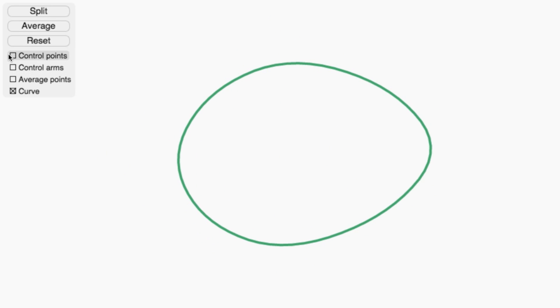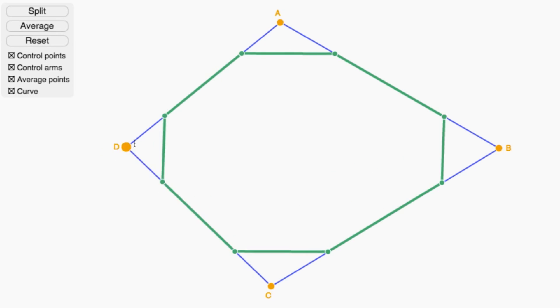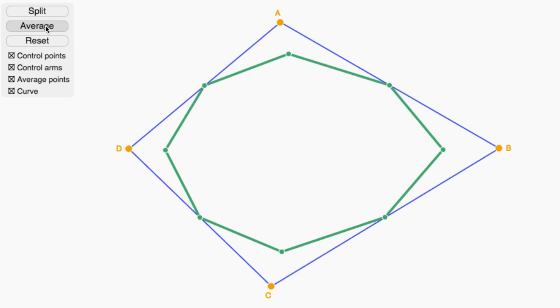Now, imagine that you're an artist at Pixar and you've been asked to create a shape like this one. Using this next interactive, see how close you can get.